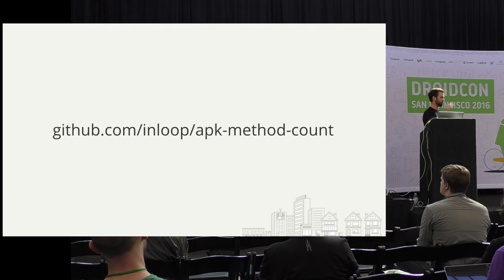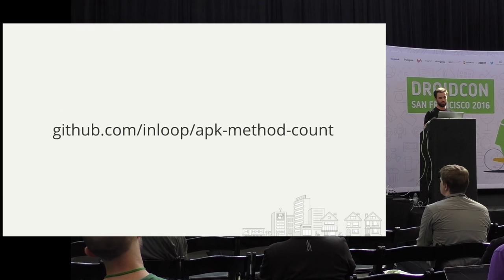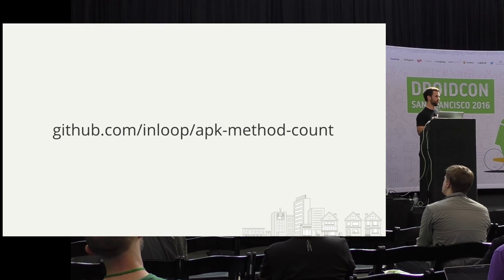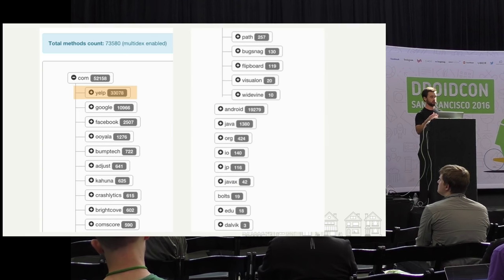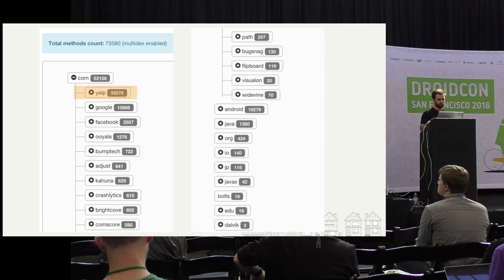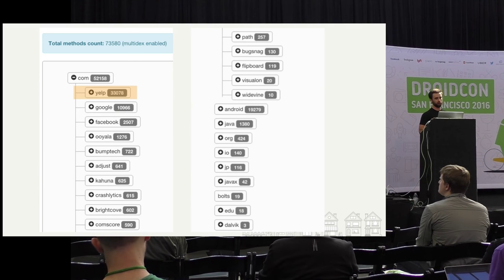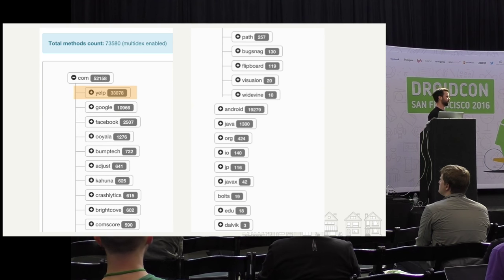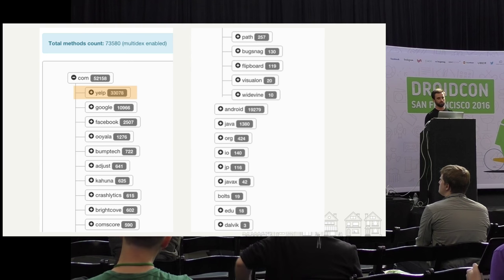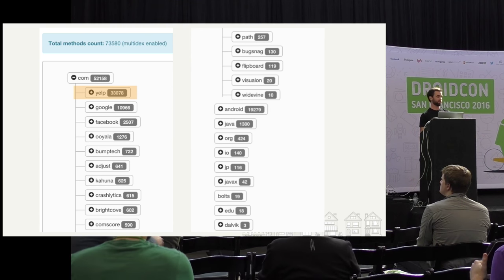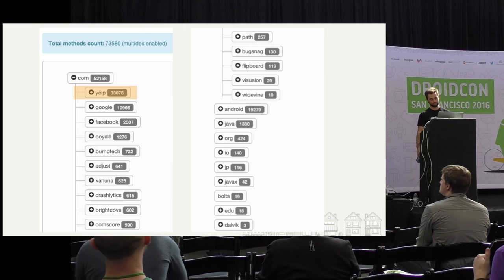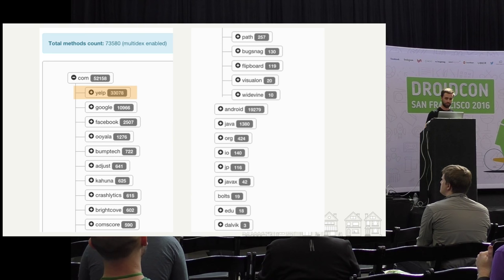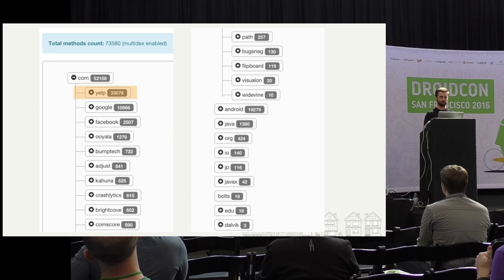Before you just put that in and forget about the problem, I really highly recommend using this open-source tool to inspect your APK and find out where your methods are coming from. Here's the output for running this on the latest Yelp app in the Play Store. The two things I want to highlight: first, the total method count — 73,000 for Yelp, and we're using Multidex. Next, the methods that belong to our package: roughly 30,000, or about 40% of the entire method count.